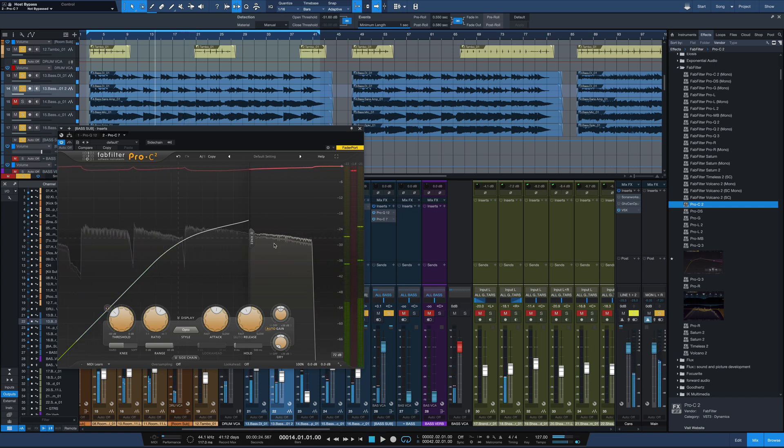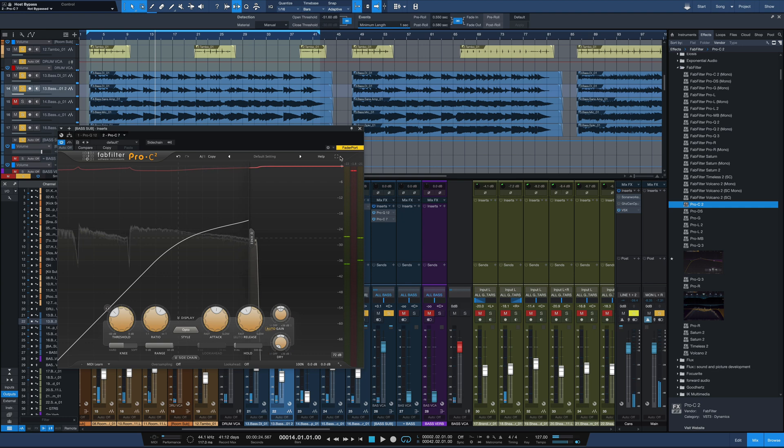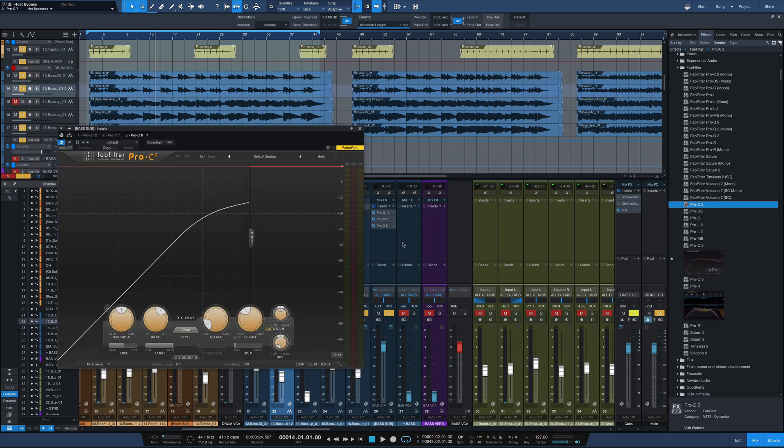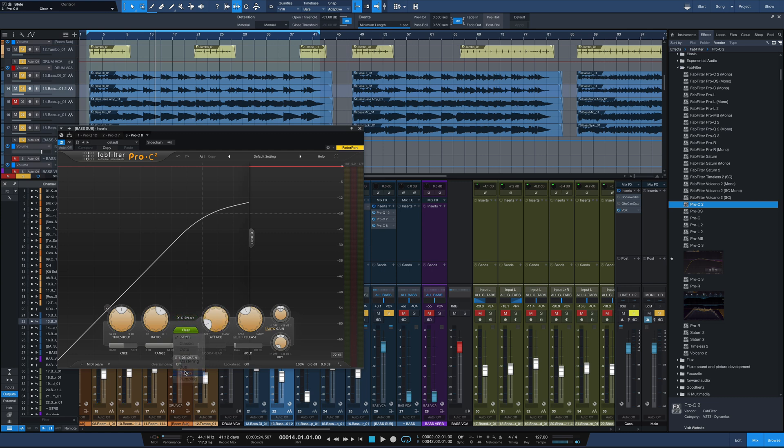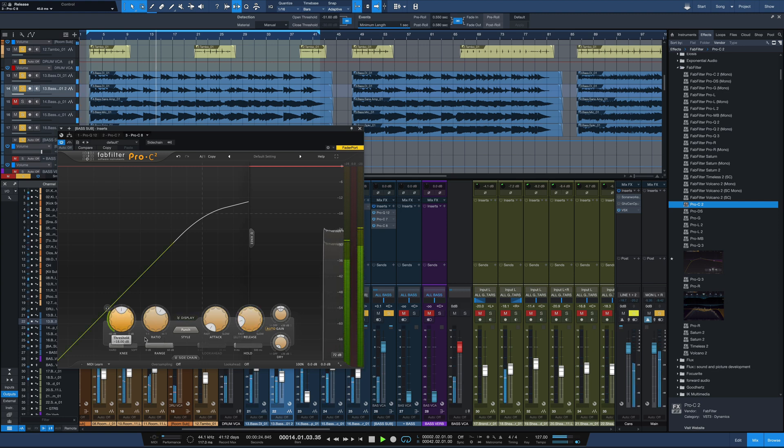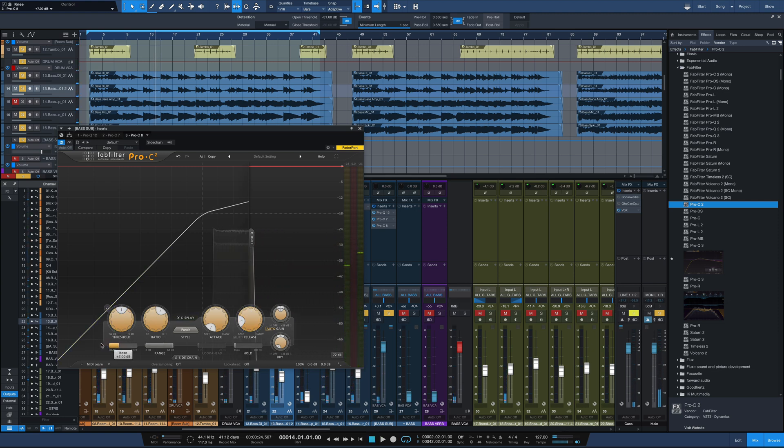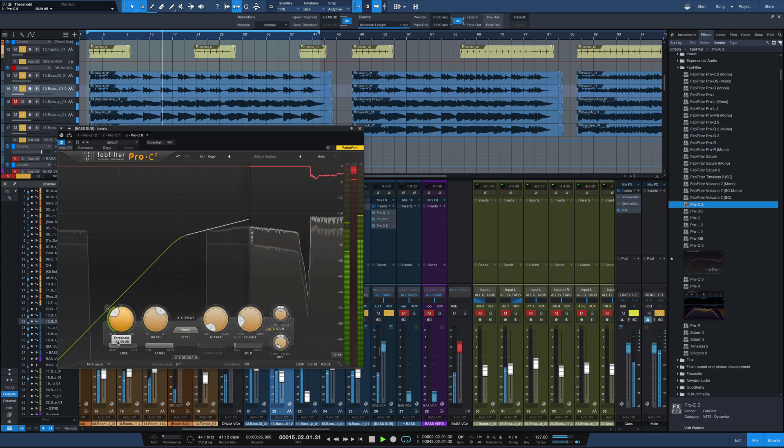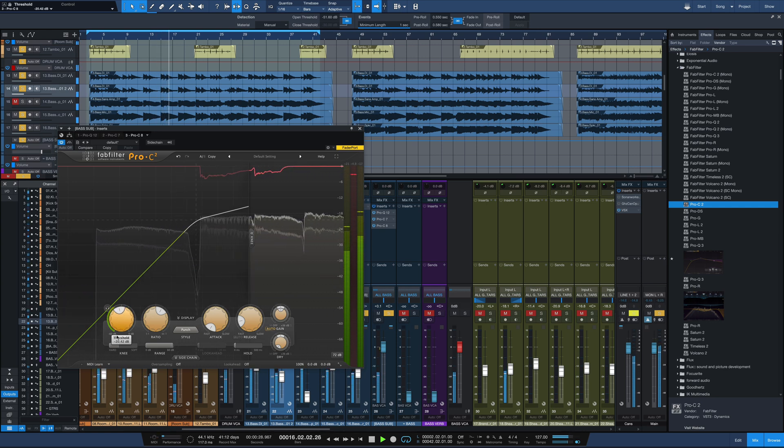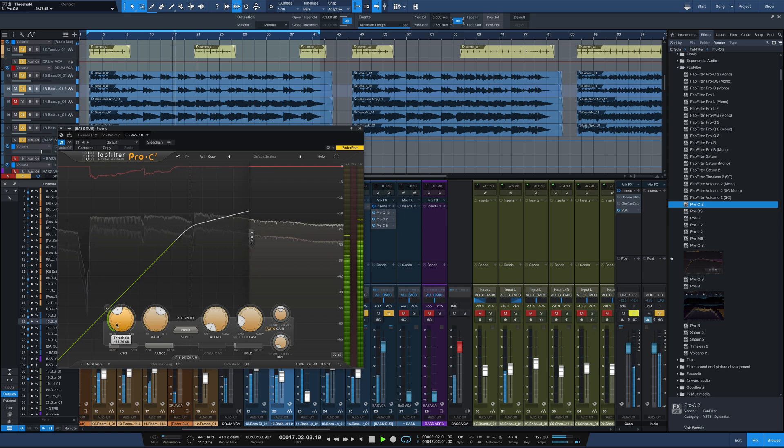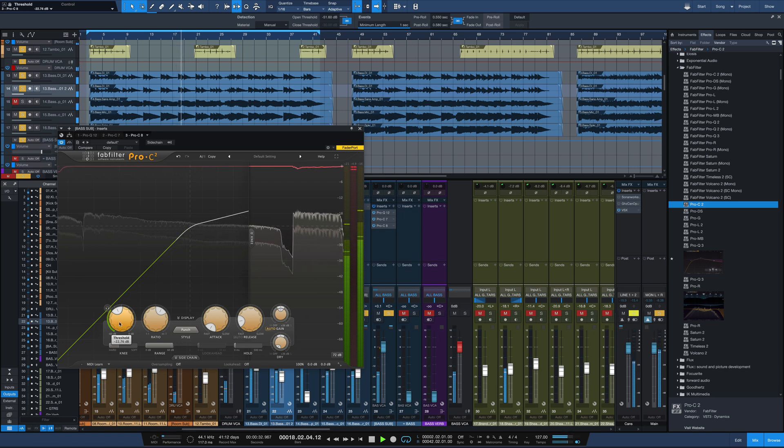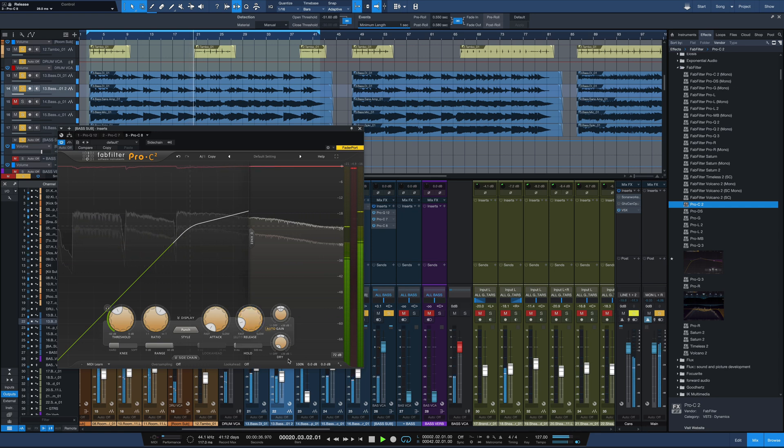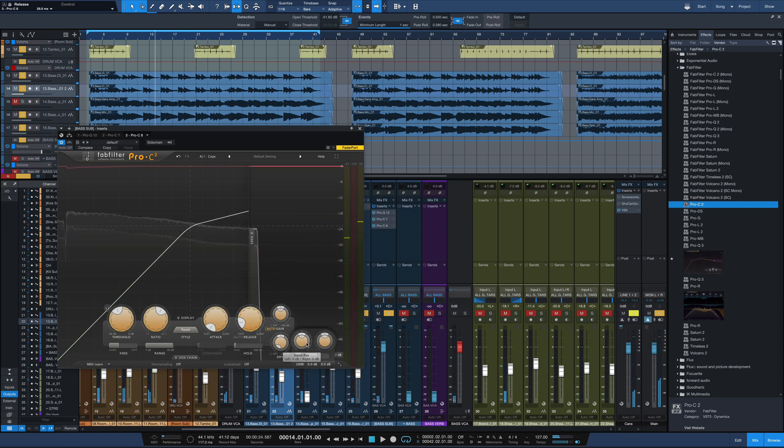Power the release in a little bit faster. Just a little bit of control, really not a whole lot going on, but I'm also going to pair that with another instance of Pro-C. This one though I'm going for a little bit of punch here. I'm going to go with fast attack, kind of fast release, also bringing the knee a little bit more sharp.